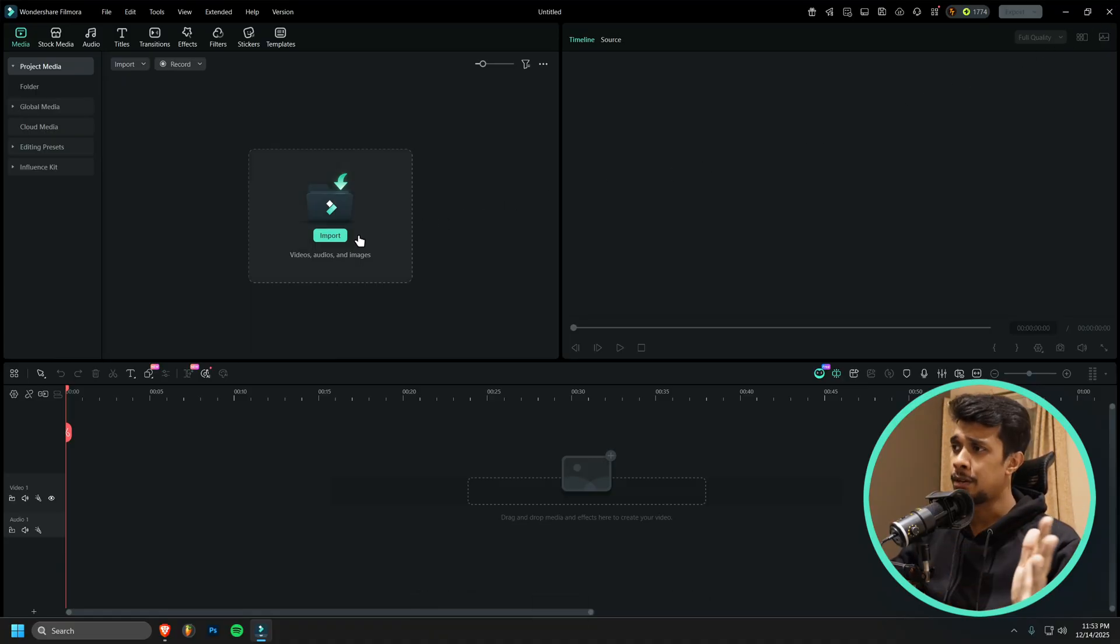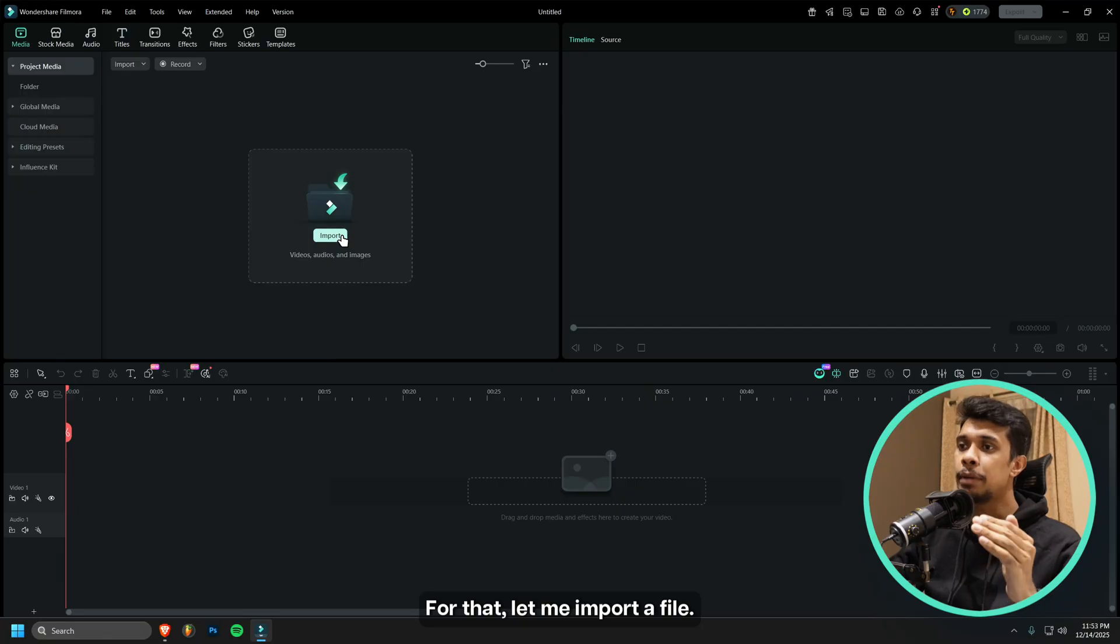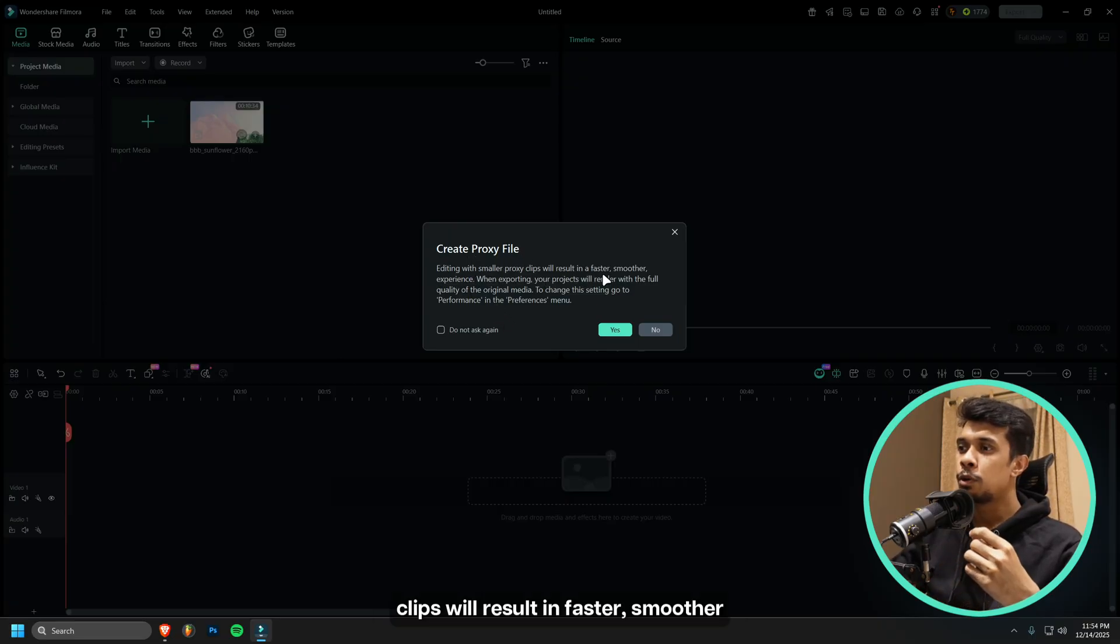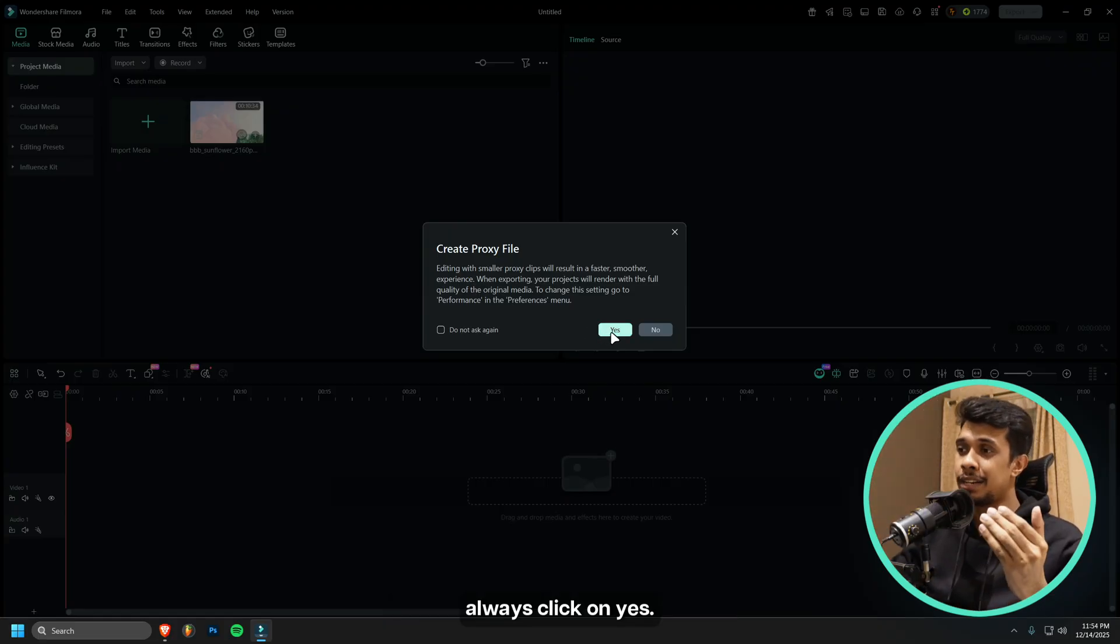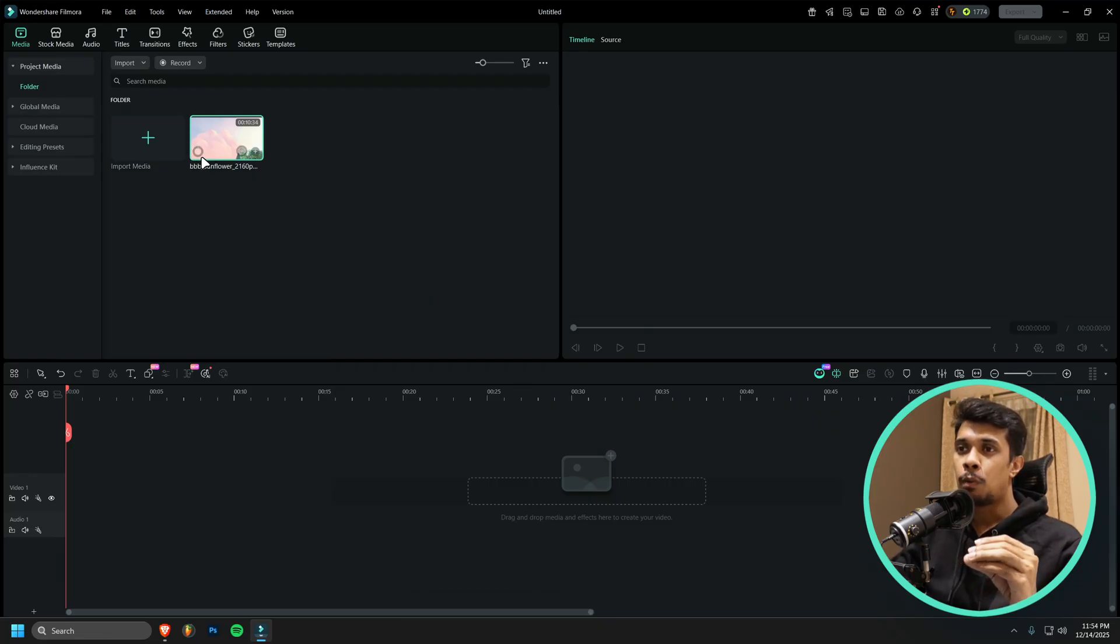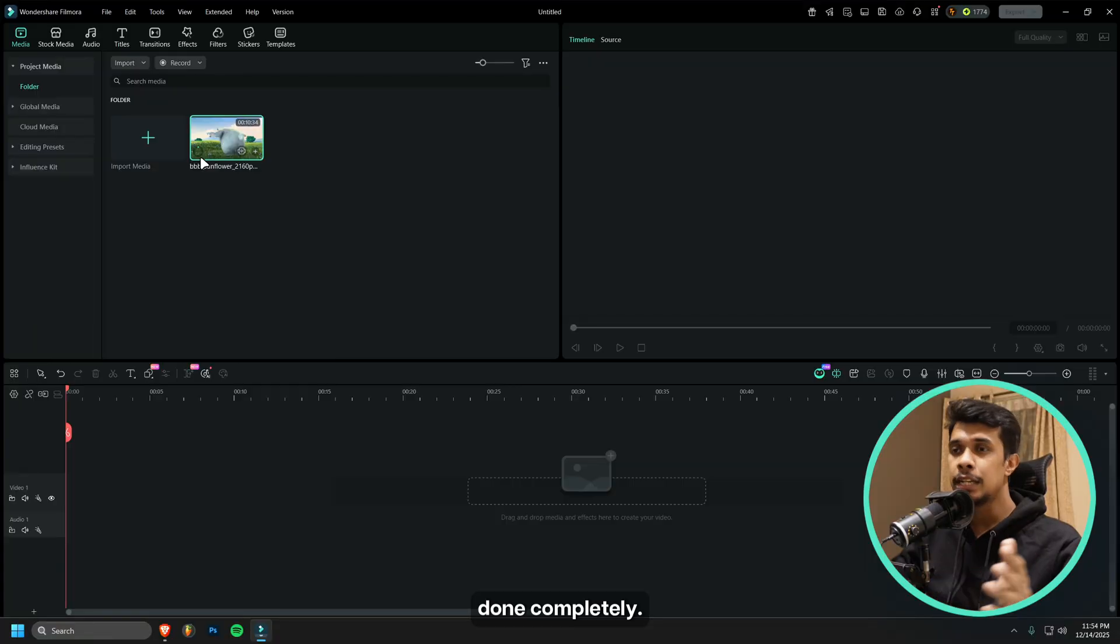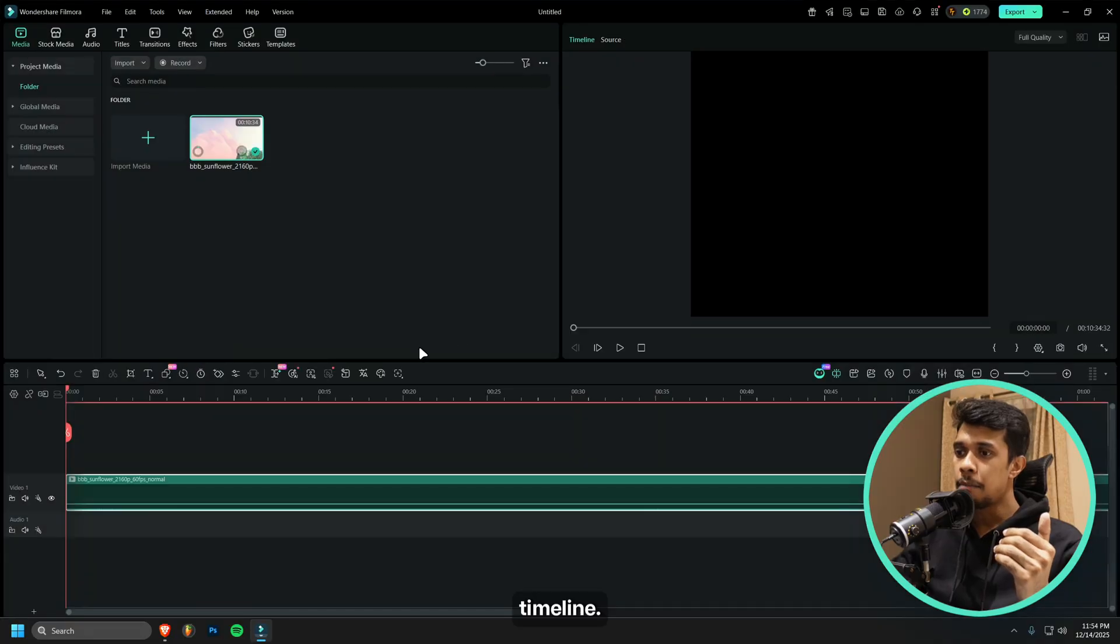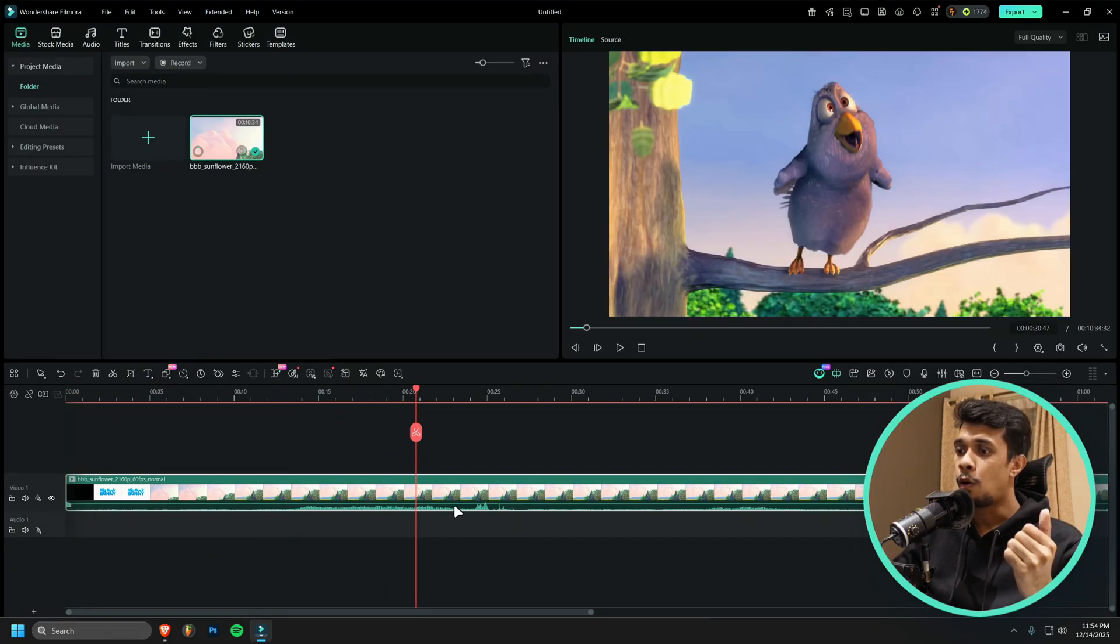Third thing that we will be doing is using proxy settings. For that, let me import a file that's really difficult for me to play on my computer. You can see here: Create proxy file. Editing with small proxy clips will result in faster, smoother experience. So if you get this dialogue box, always click on Yes. What it will do is just do a process in the background. As you can see, there is a small loading icon in the video. Make sure this is done completely.